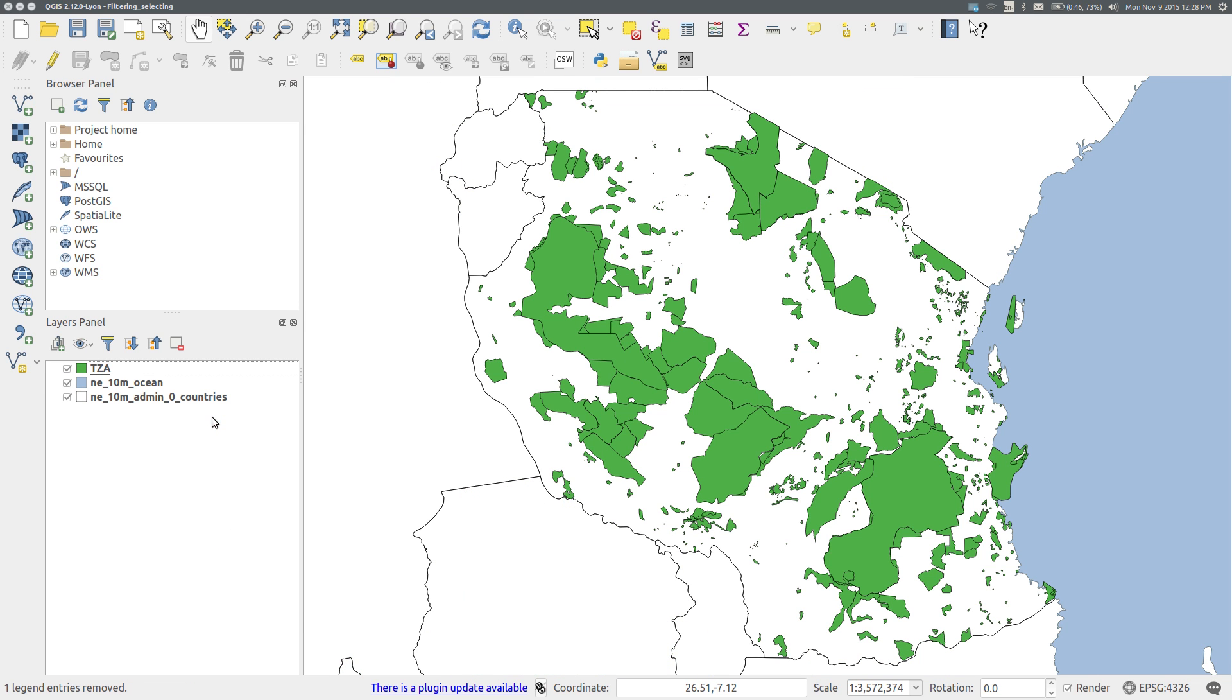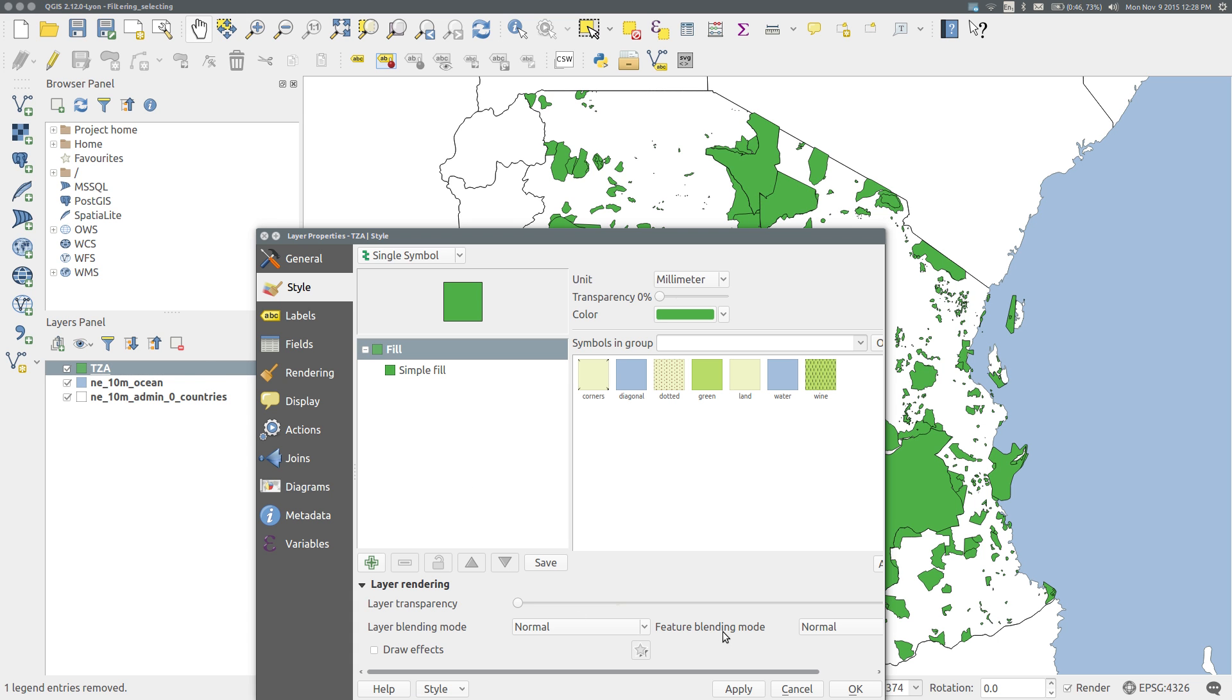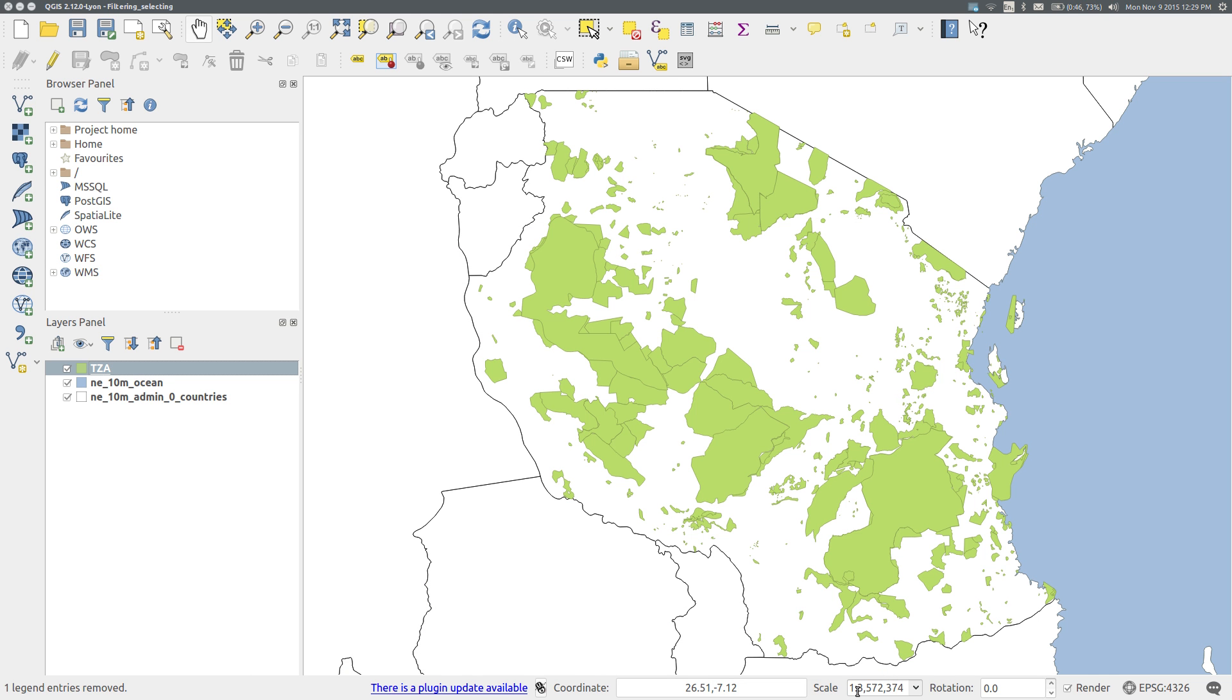And the last thing I want to do is to change the fill for the new shapefile to my preferred color. And there we go.